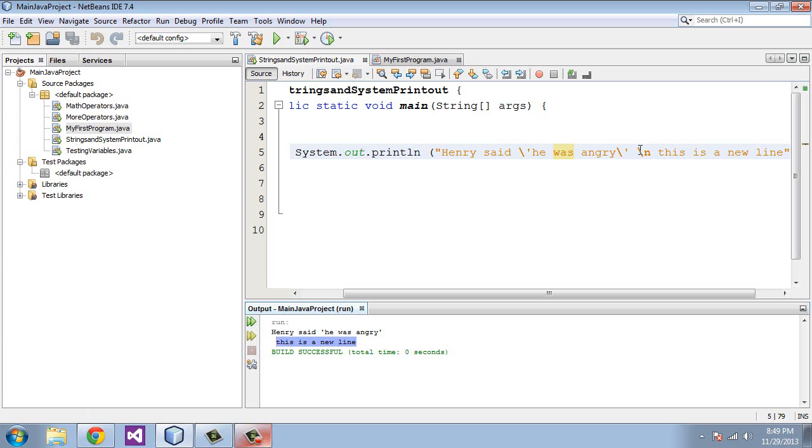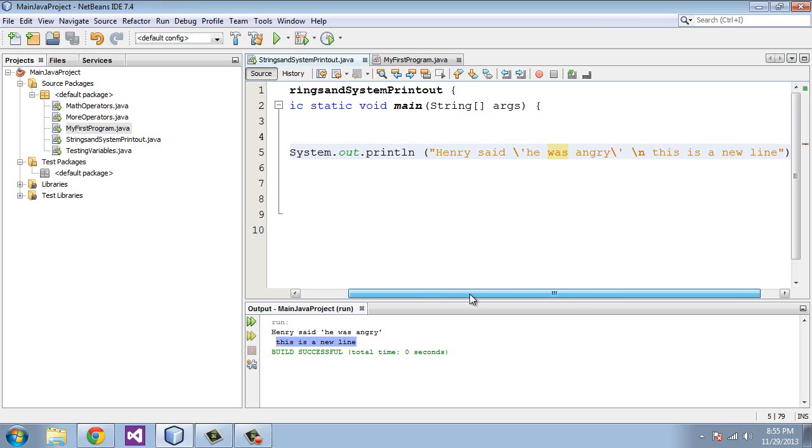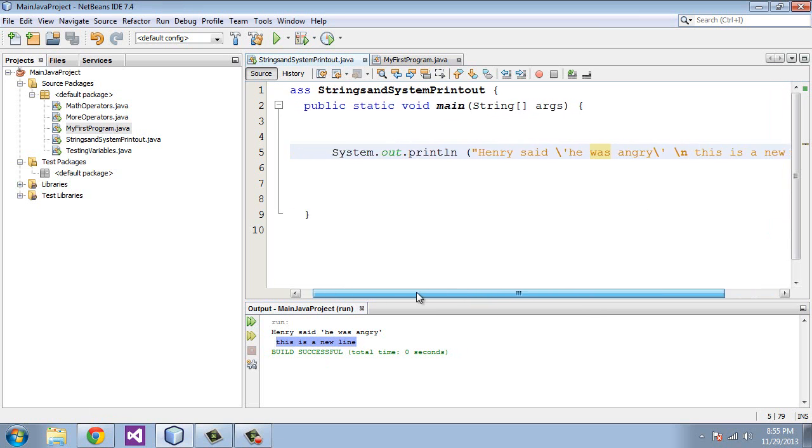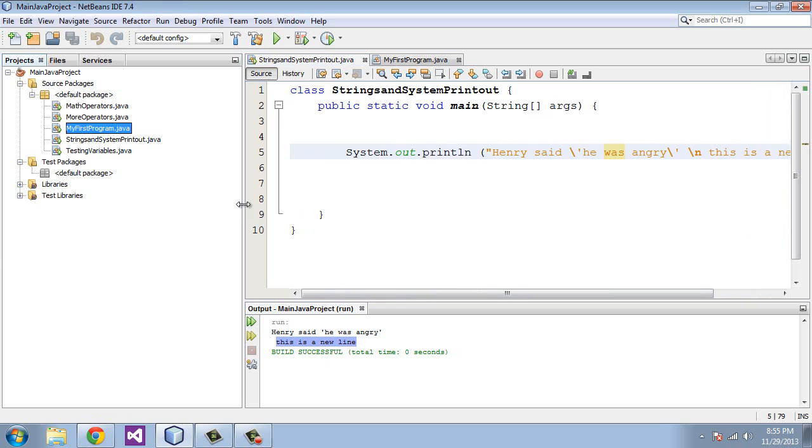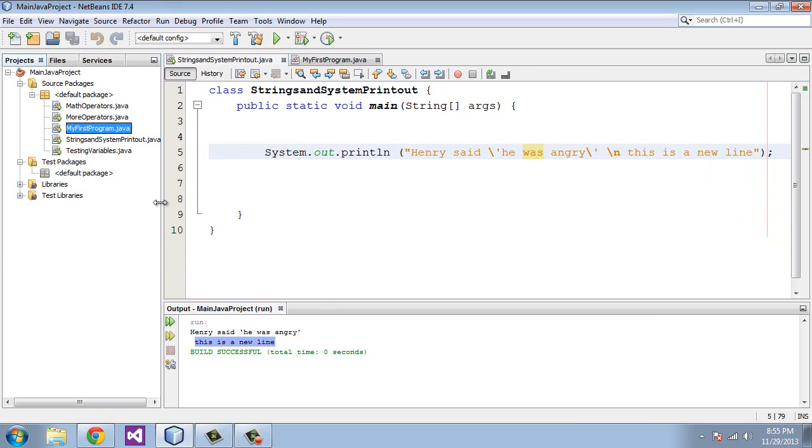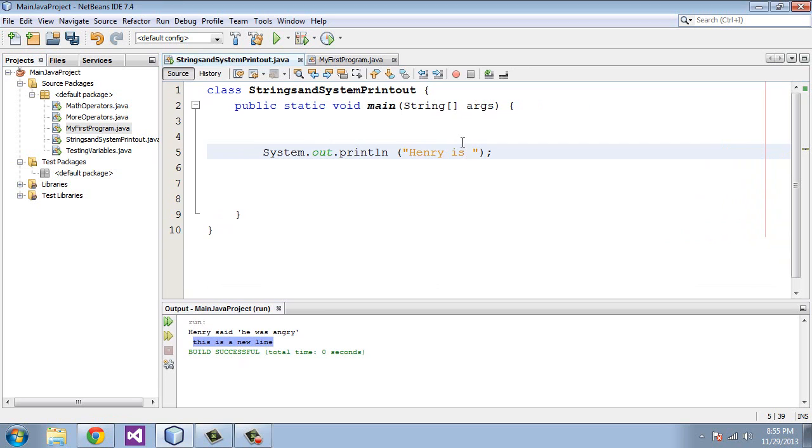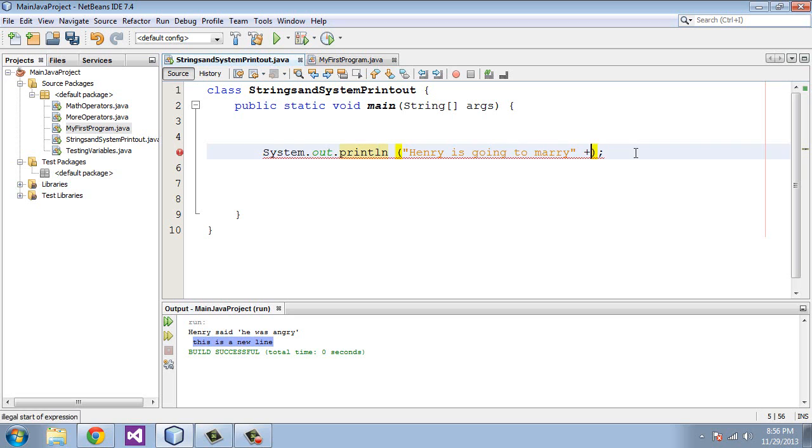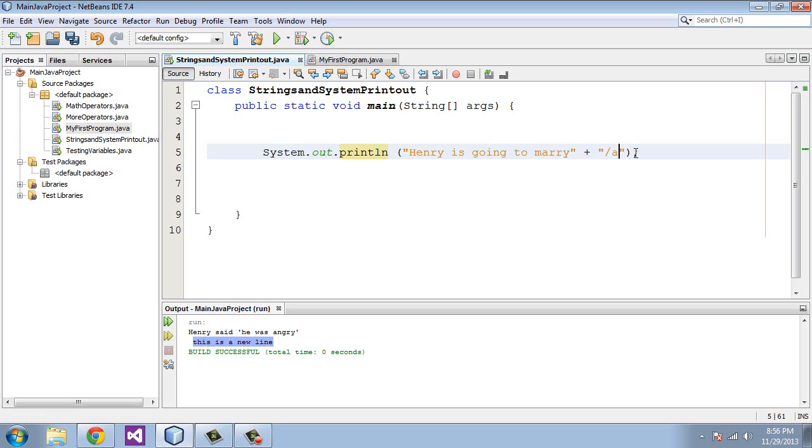You can also paste two strings together. That's probably fairly obvious, but you can use the plus arithmetic operator to do that. We could say Henry is going to marry and then we will use the plus operator to paste these strings together. Alice. You can tell I am absolutely terrible at typing.